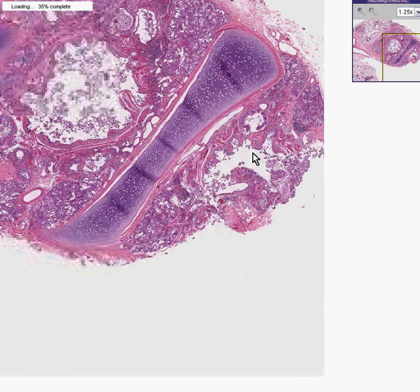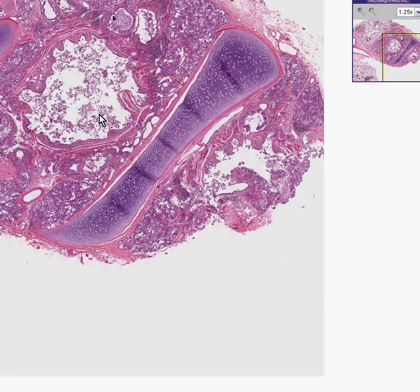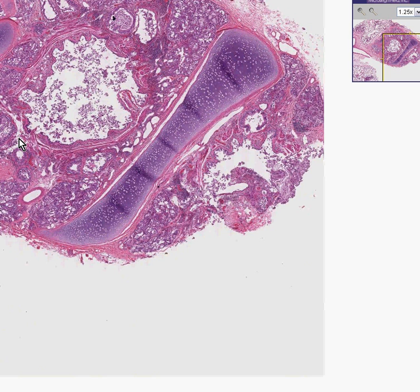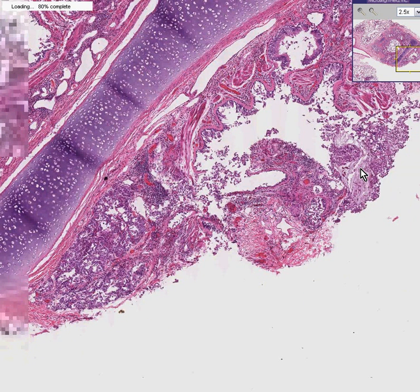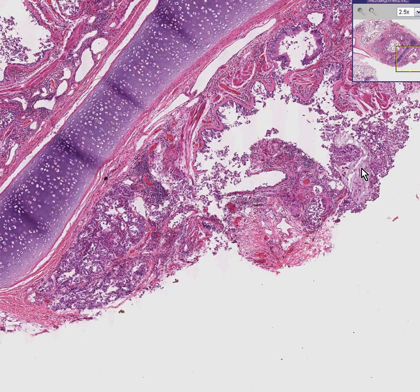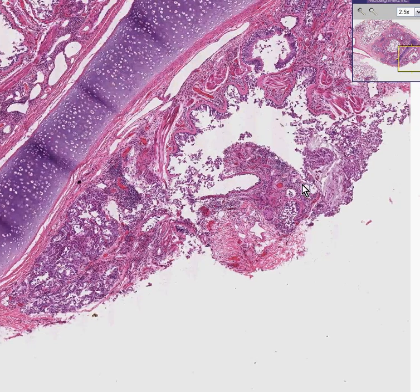Once again, in the small bronchi and bronchioles, you can already see that there is smooth muscle hypertrophy. You can see that there is increased mucinous material within these glands, so-called mucus plugs, because of hypersecretion of these bronchial mucosal glands, as well as increased numbers of goblet cells. In addition, there's a significant amount of chronic inflammation surrounding this. Because of the presence of increased mucin within these areas and these mucin plugs, the airways distal to this are over-expanded, resulting in over-expanded alveoli.